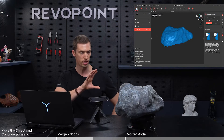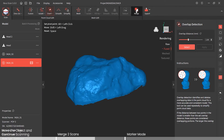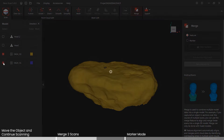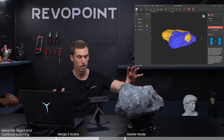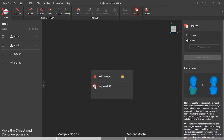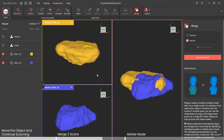Now we have both samples of the rock run through fusion. If we go to merge, notice what happens — it now allows you to select them. Simply click the two boxes. This is feature alignment: the software uses different features to merge the rock top and bottom. Another option is marker — more technical — where you physically put marker dots on the specimen and then merge it. Let's just run feature alignment this time.